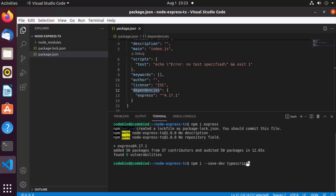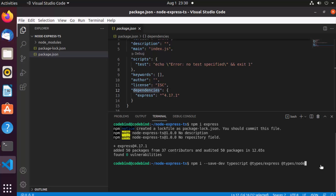The dev dependencies we'll install are: typescript, @types/express, and @types/node. We install these type definitions because they provide helpful type information for your packages, giving you better type support in your project.